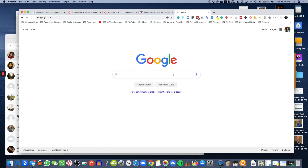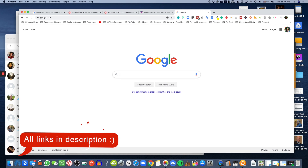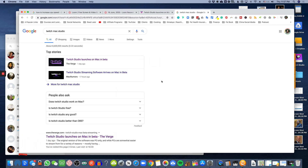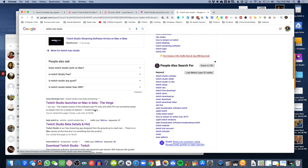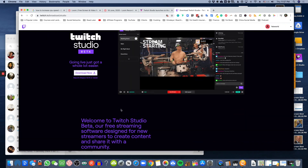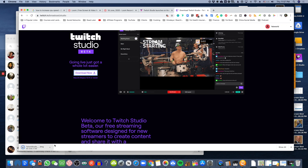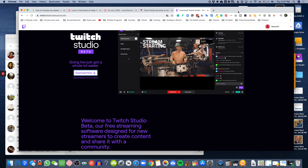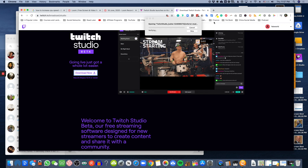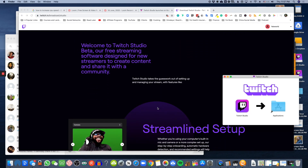To actually find the download link, go to Google and type in 'Twitch Mac Studio download.' You can see it's in beta mode. Go ahead and download it — the download is pretty fast but installation will actually take a few minutes.